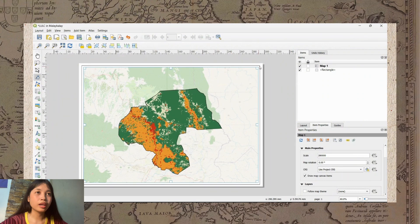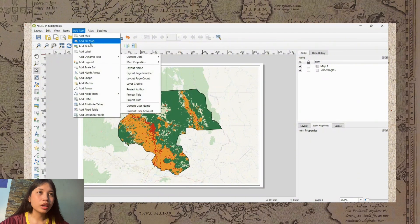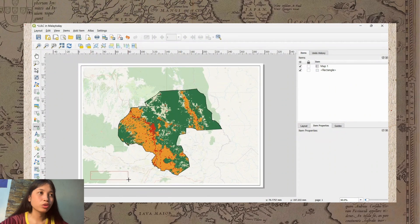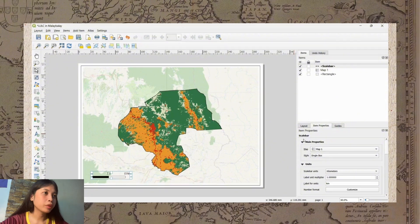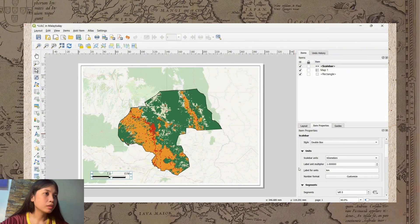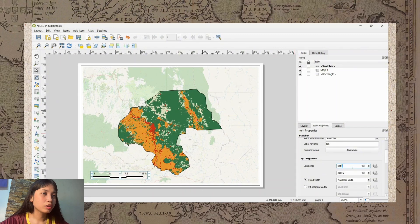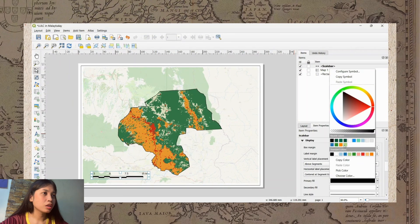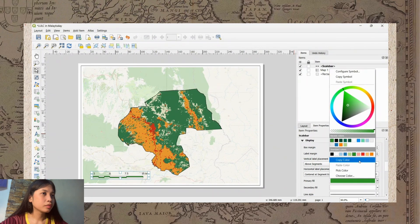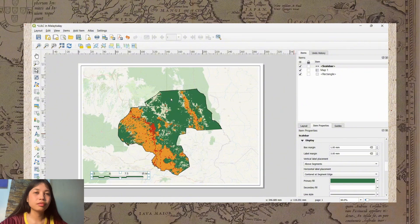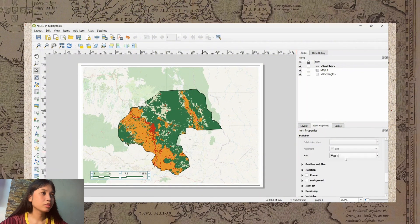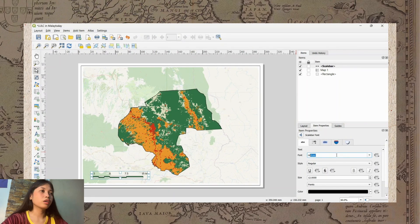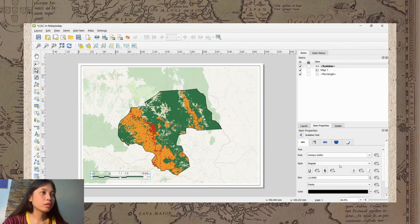We need to add the scale bar. Click Add Item and look for Scale Bar, then drag it onto the layout. To edit it, go to Item Properties. Click the over box and adjust the segments. Change the color to green.